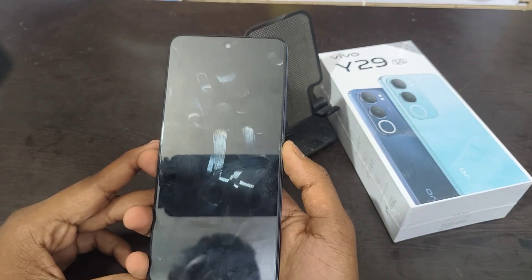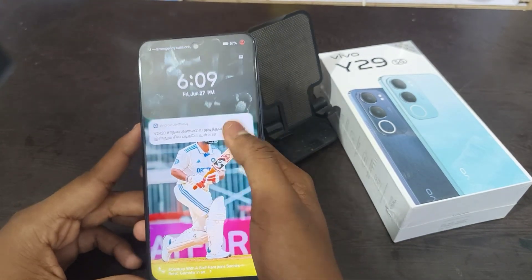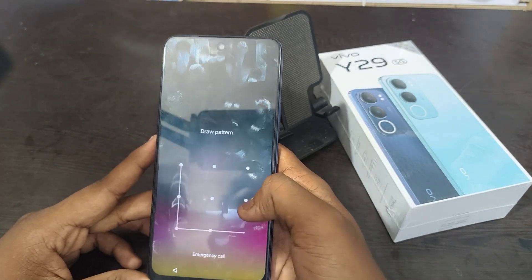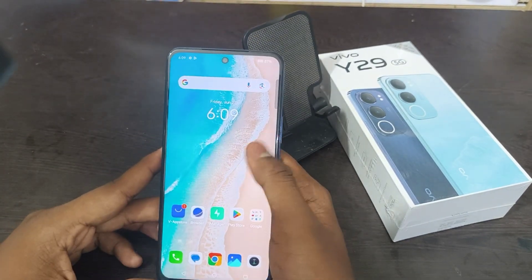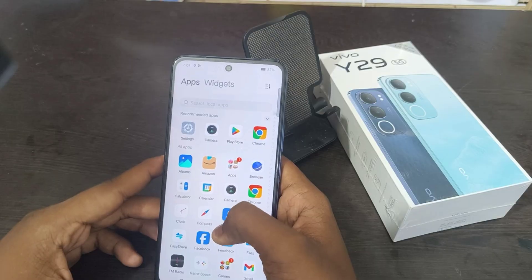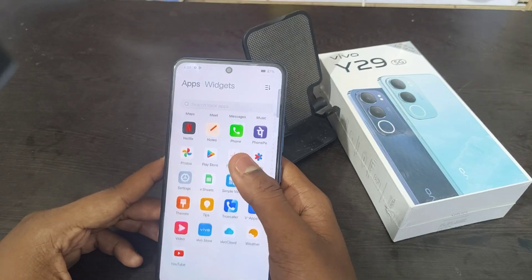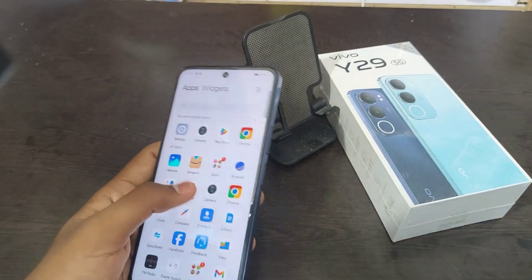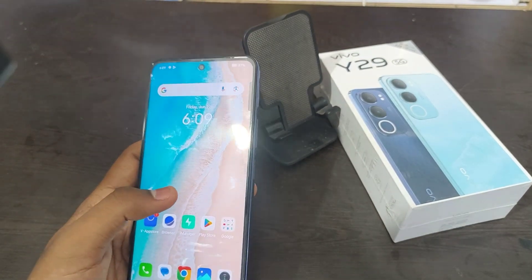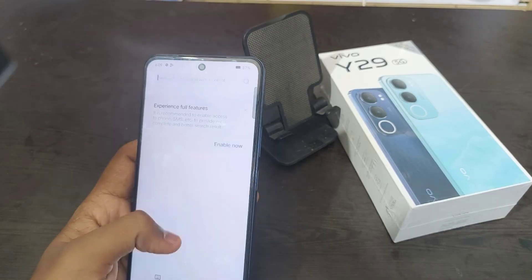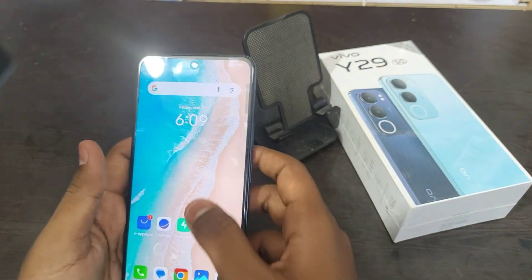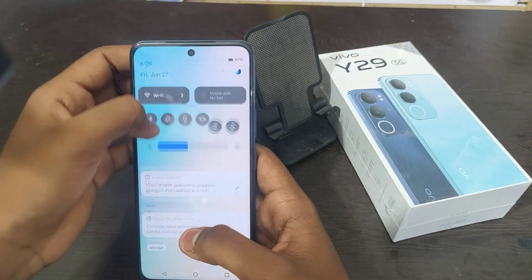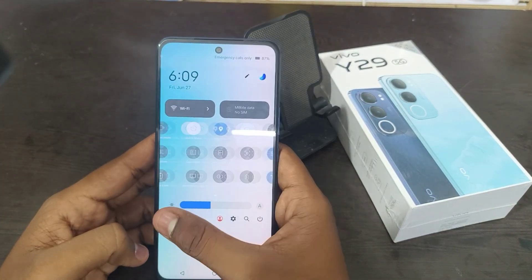Hey guys, welcome back to the Mechanic Channel. Before going to the video, please subscribe to our channel because you can get updated phone knowledge from our channel. In this video, we will learn how to enable screen recording on the Vivo 829 5G phone.